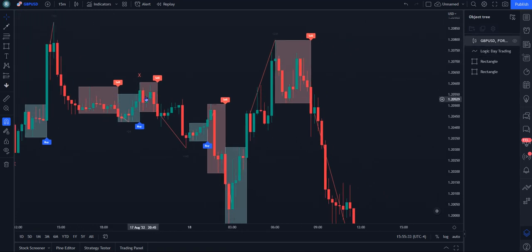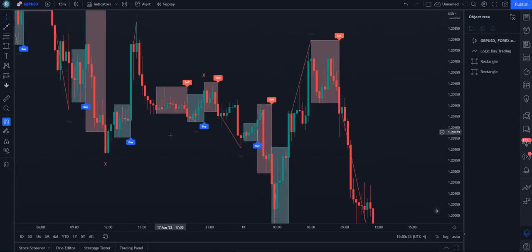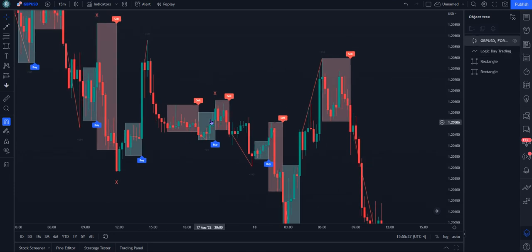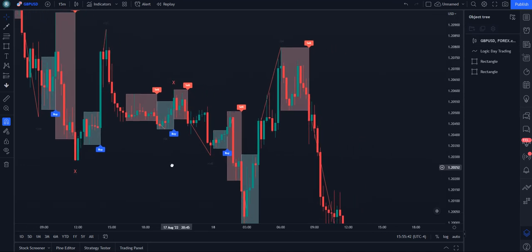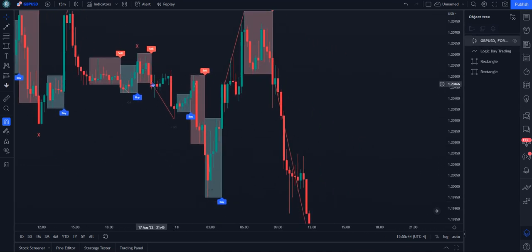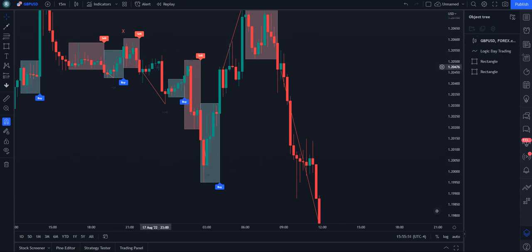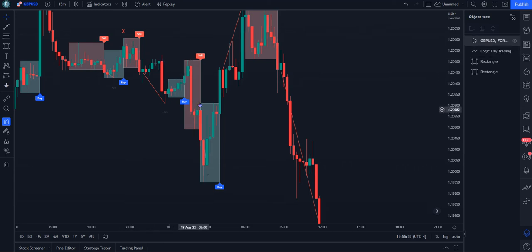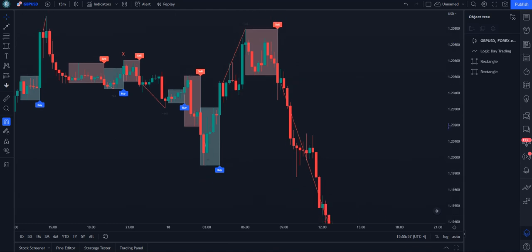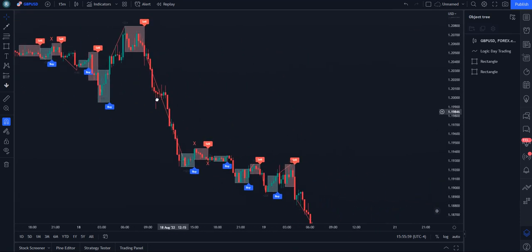It's a little messy here and you probably want to filter out some of these signals since it's mostly consolidating. But again, the same thing repeats: supply breaks below, goes outside of the box, reaches back into it, and falls again — and just repeats.